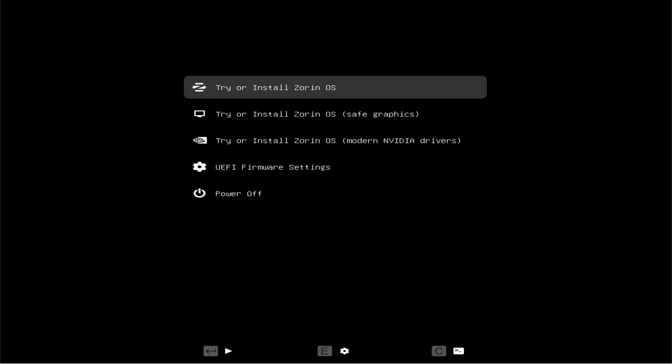Before we begin, please note that this tutorial is for educational purposes only. You are proceeding at your own risk, so make sure to back up your important data before continuing with the installation. Let's get started.